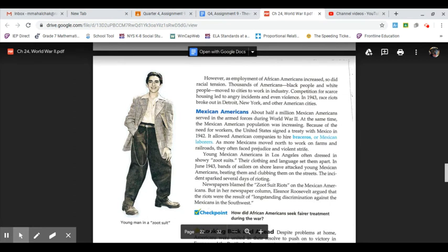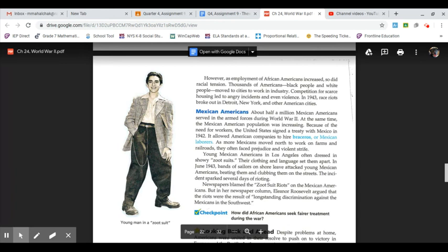However, as employment of African Americans increased, so did racial tension. Thousands of Americans, black people and white people, moved to cities to work in industry. Competition for scarce housing led to angry incidents and even violence. In 1943, race riots broke out in Detroit, New York, and other American cities.